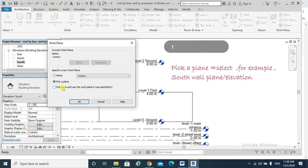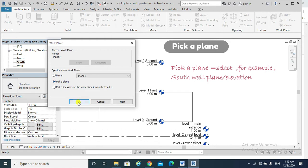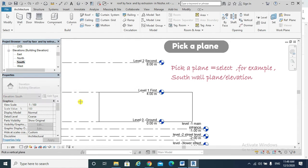Now Revit would ask me to specify your work plane by specifying the name or picking the plane or pick a line. I would choose pick a plane, which would be my south wall. So yes, pick a plane, okay.